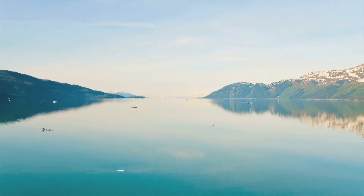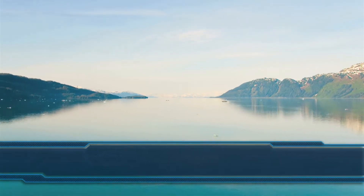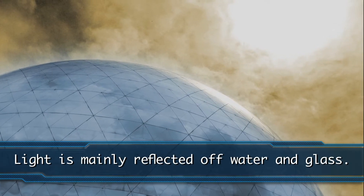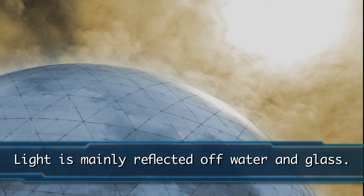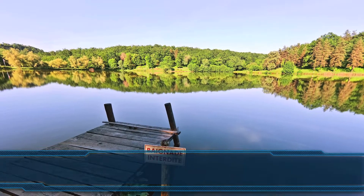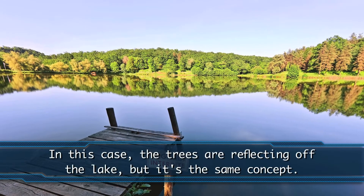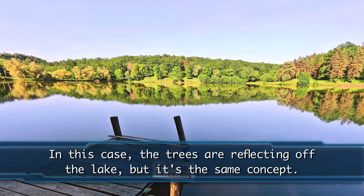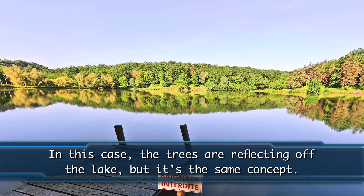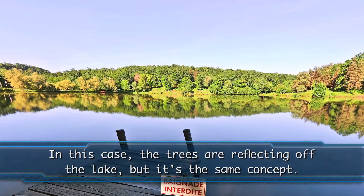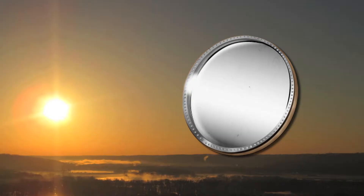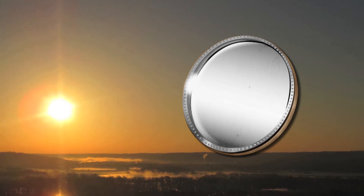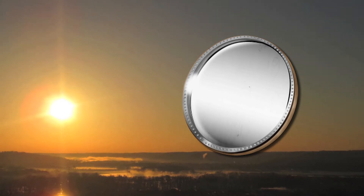There are several mediums from which light can be reflected. The most common two are water and glass. Have you ever seen a lake in the early morning or on a day where there's little to no wind? Oftentimes the sun is reflecting off of it — it's like a big mirror.